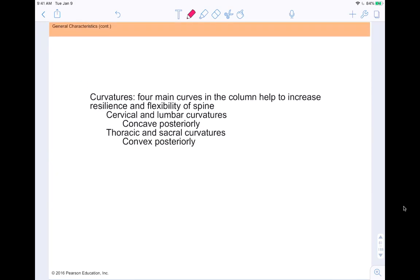The curvatures of the spine are important because our backs are not perfectly straight — and a perfectly straight spine actually wouldn't be good at bearing weight. There are four main curvatures that increase the resiliency and flexibility of the spine. The cervical and lumbar curvatures are concave, while the thoracic and sacral curvatures are convex.